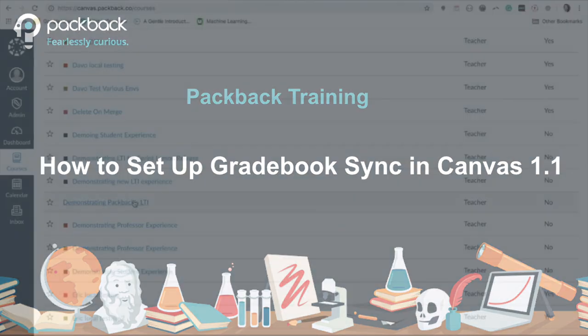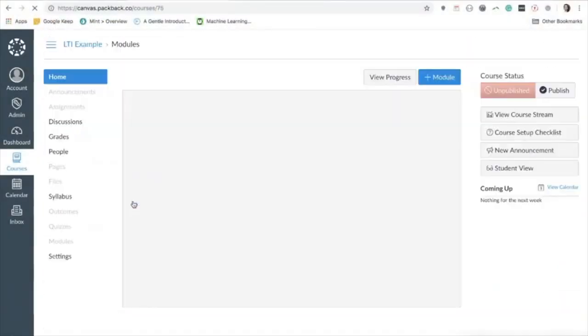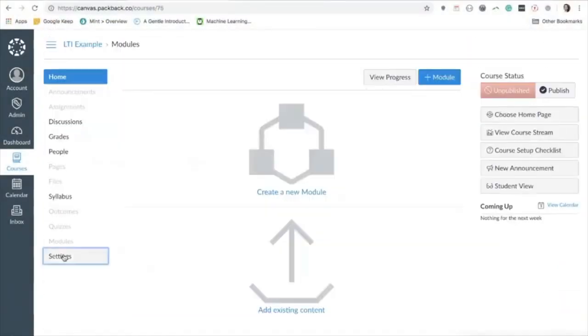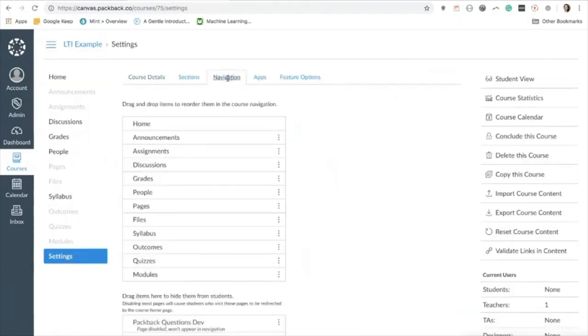To enable Packback in your course as a professor, open the course where you'd like to enable Packback. Then click Settings. From here, click Navigation.